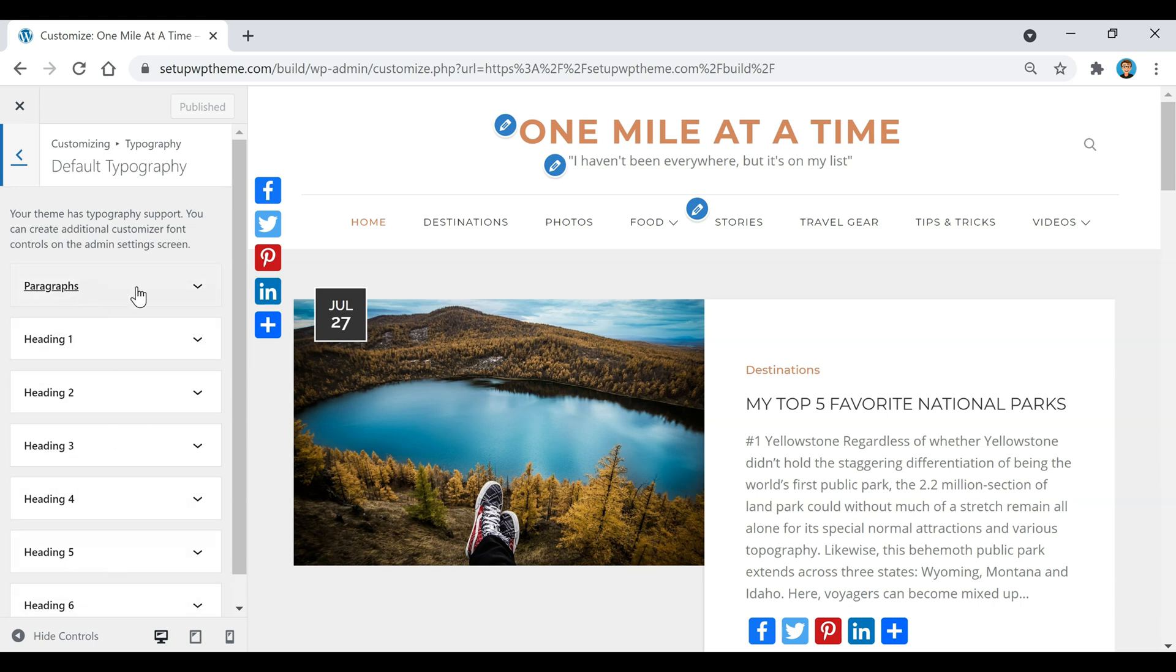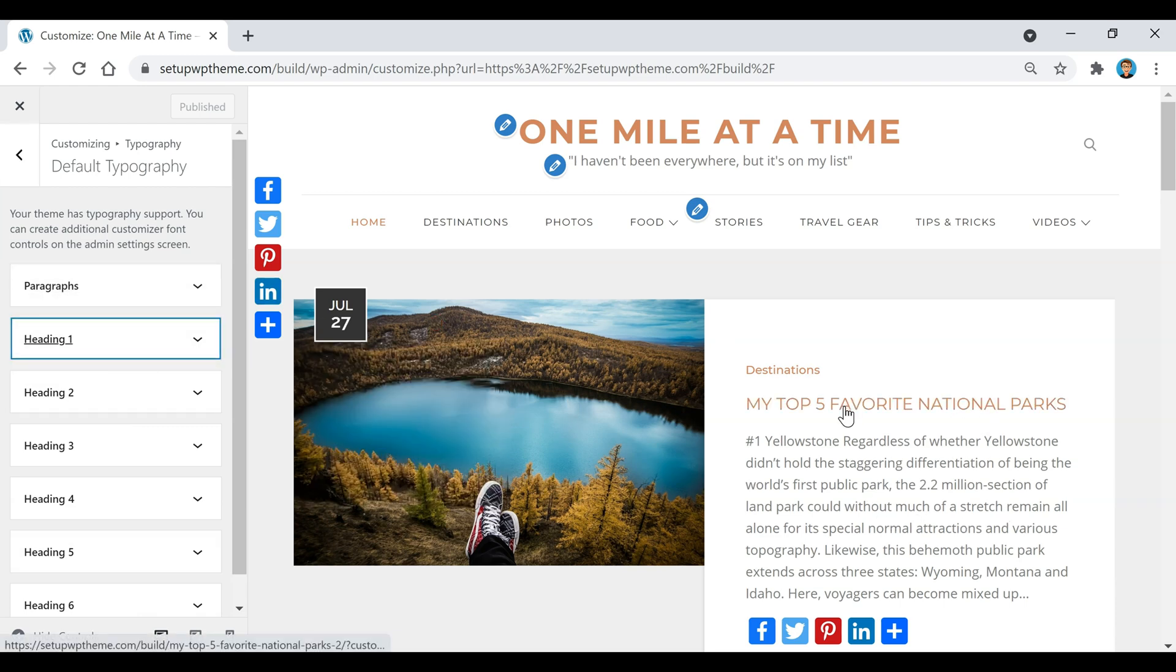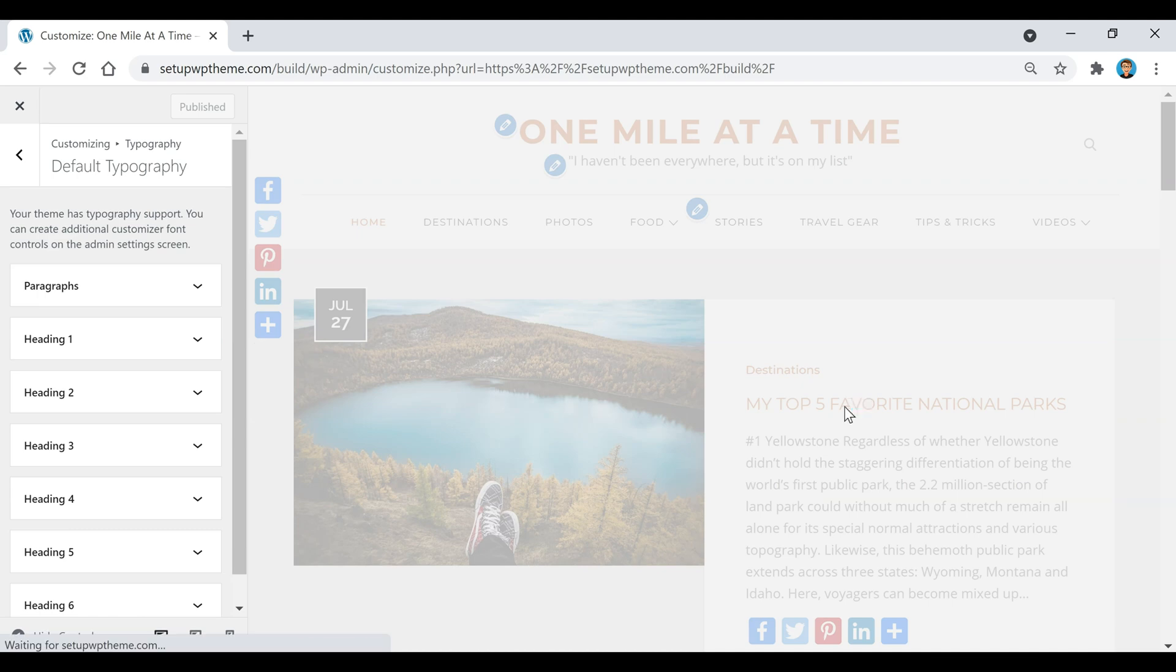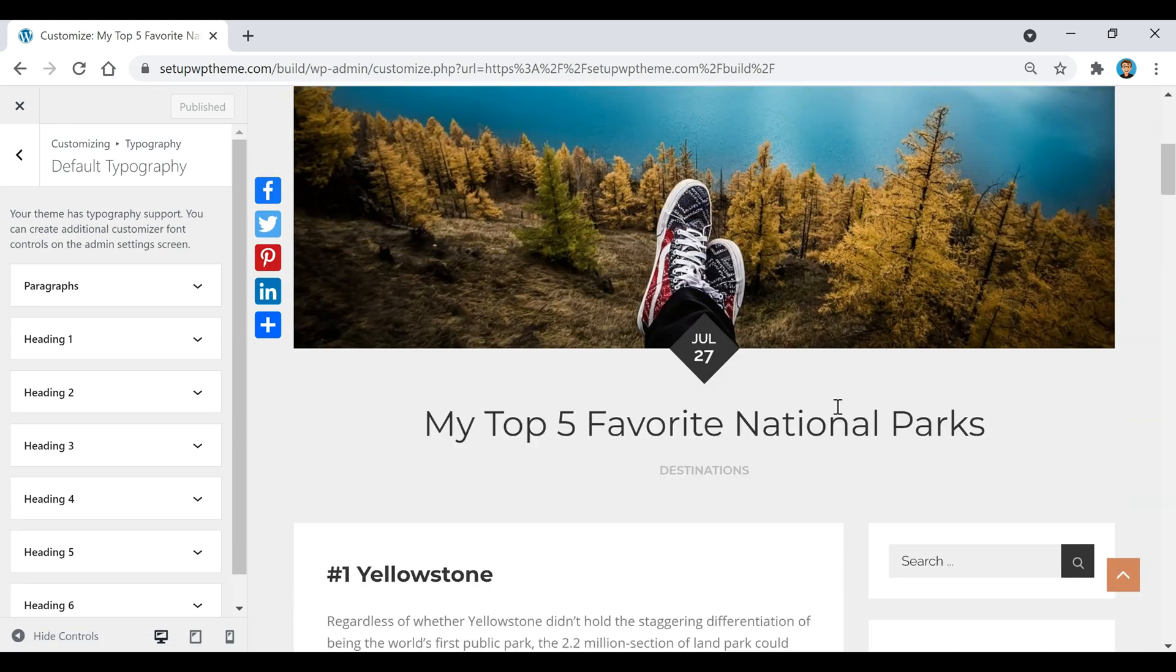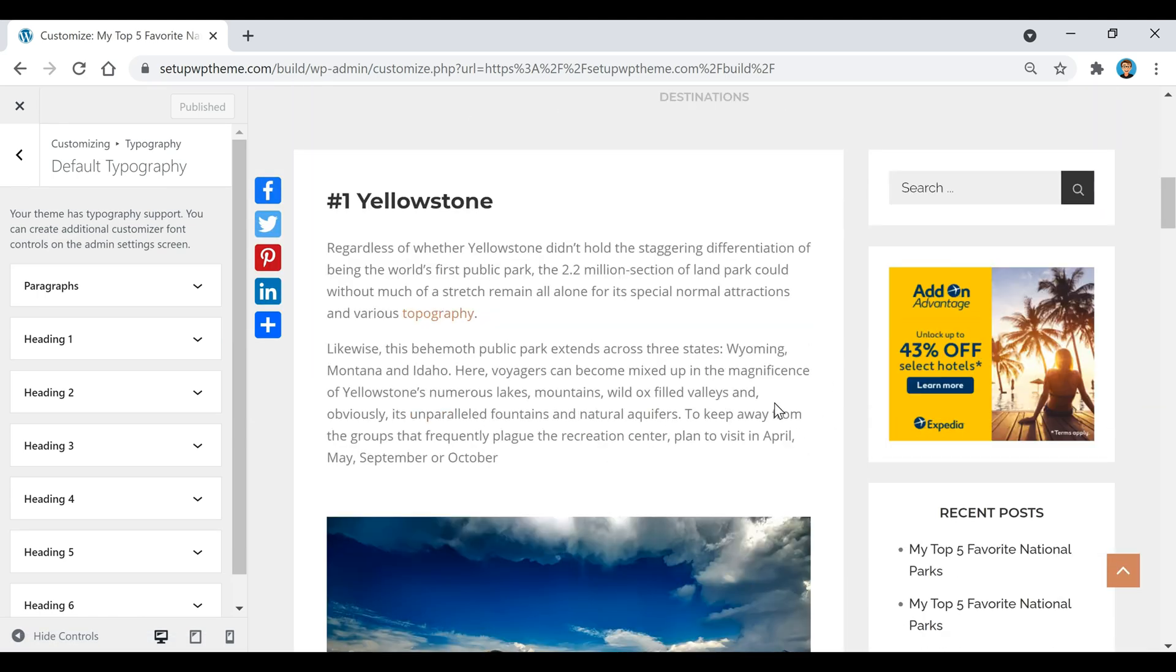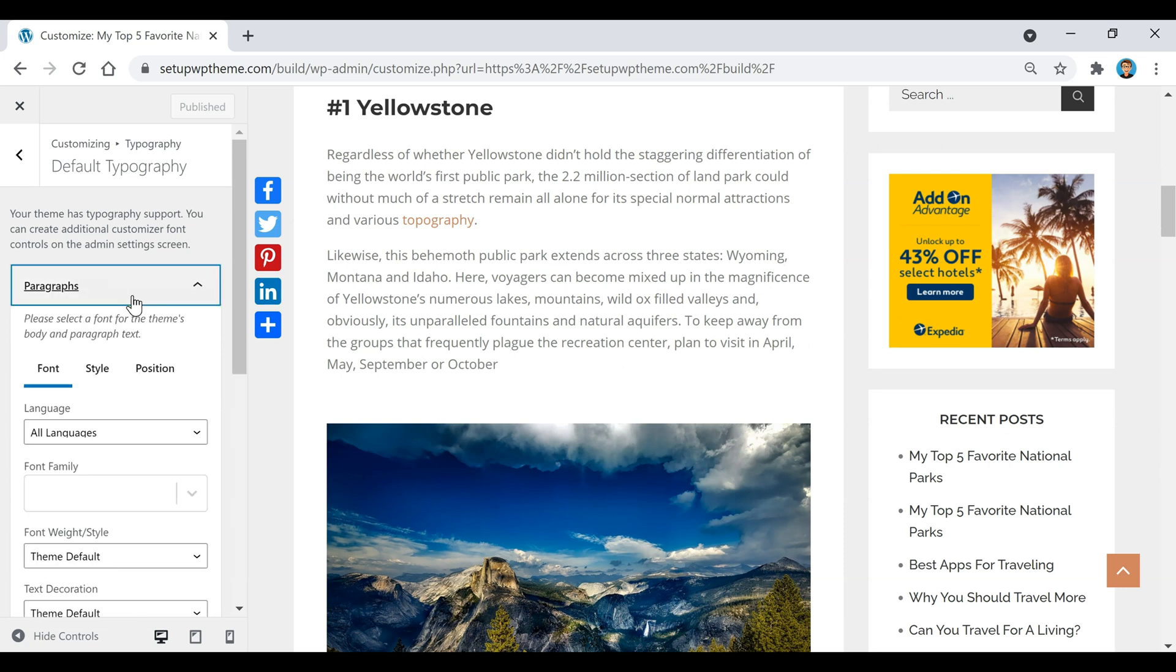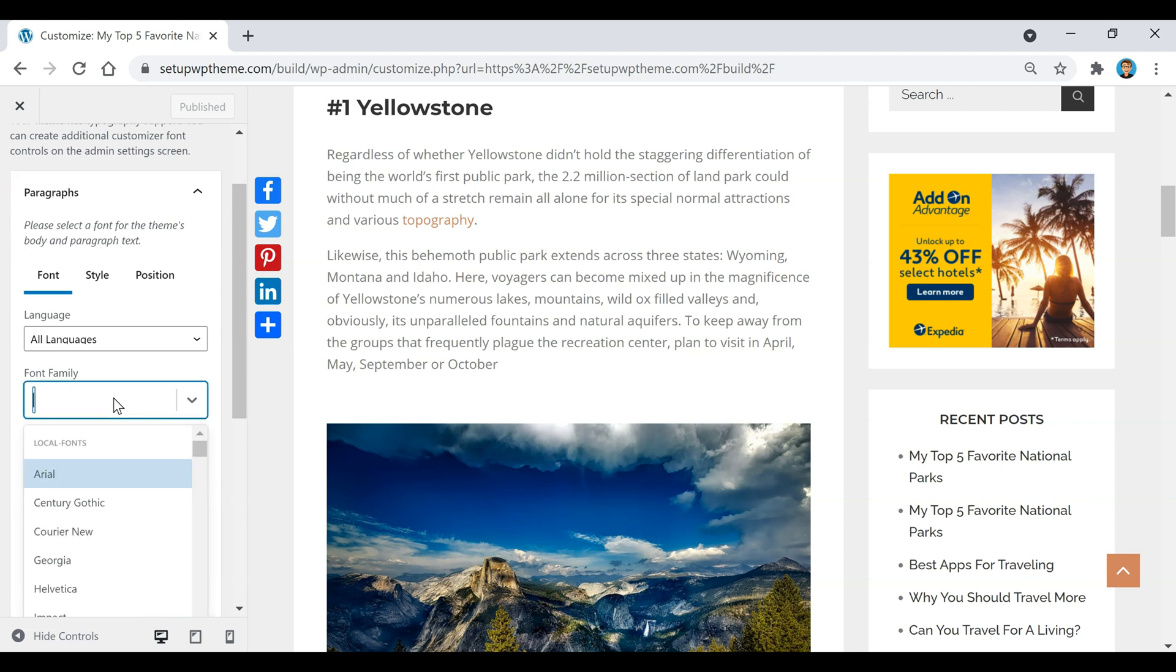If you want to change the font for your paragraphs, you would go right here. I'm just going to click on this post right here and then scroll down. Now if we go over here to Paragraphs and then scroll down a little bit and click right here where it says Font Family.